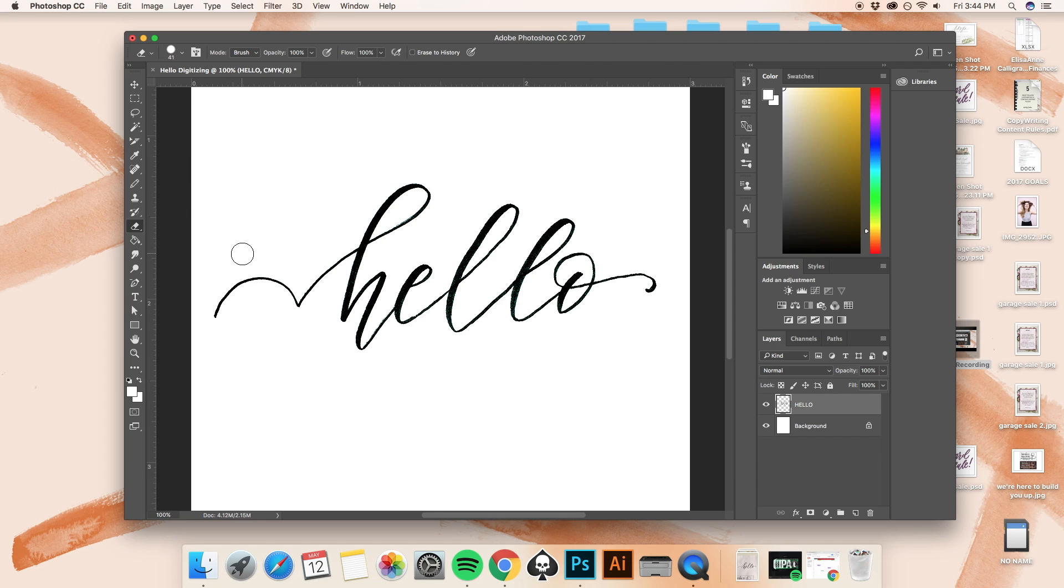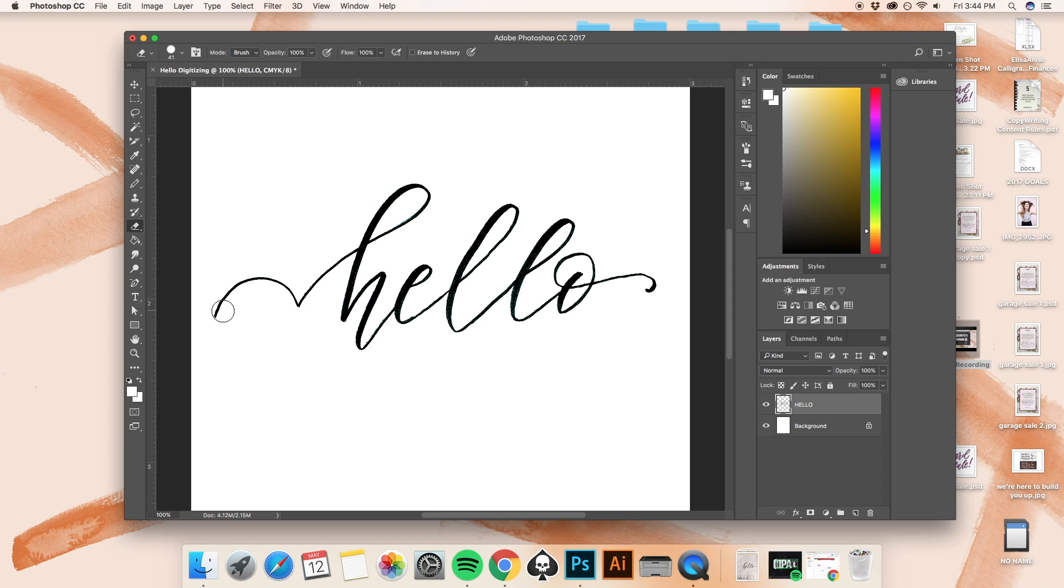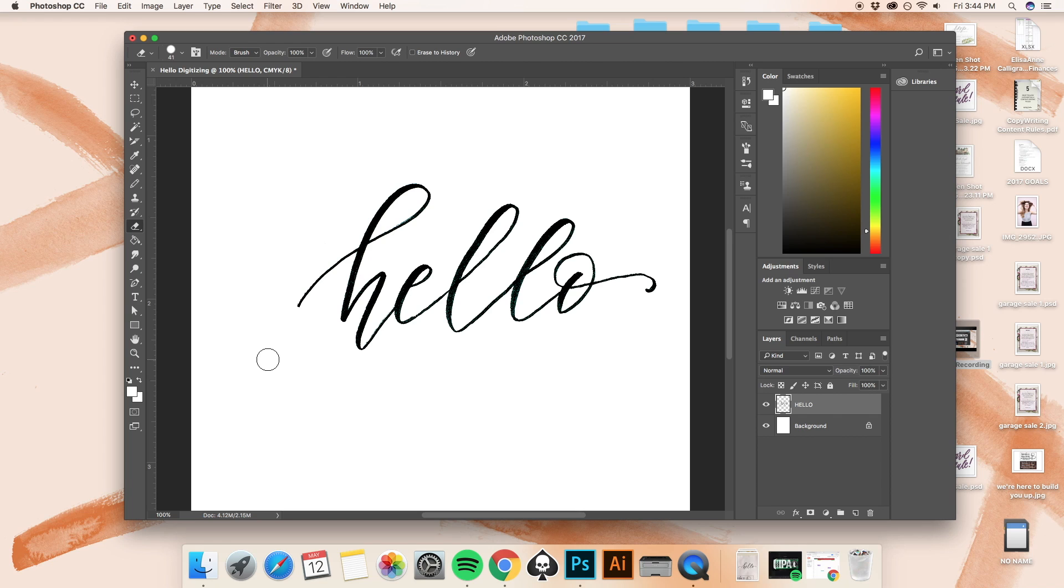Alright, so now let's try this again. I was clicked on the background before and now I am on the actual hello layer. And I'm going to go ahead and use the eraser tool to take off that tail of the H that I didn't like. Perfect. So that's gone.